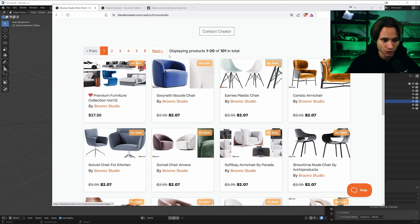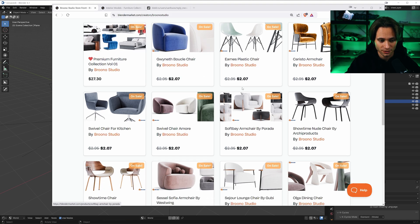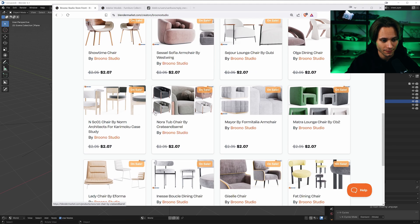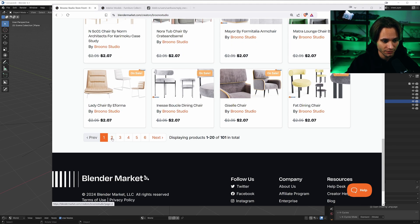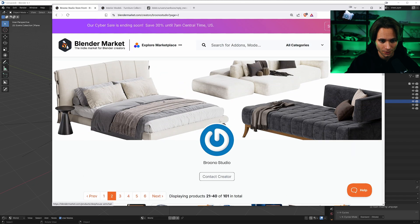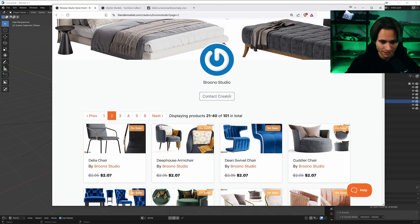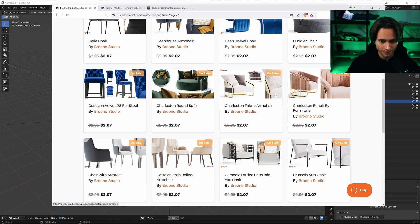Hi everyone, today I'll show how I do renders for 3D furniture models. You can see examples here.